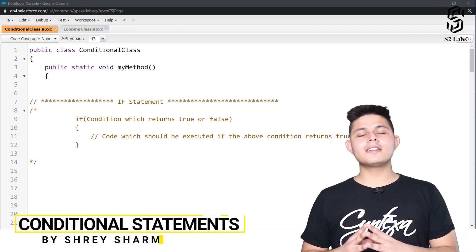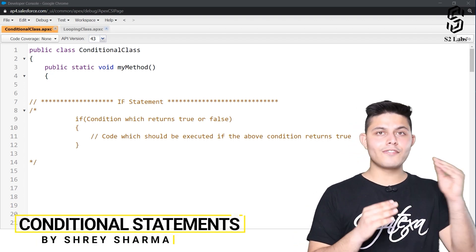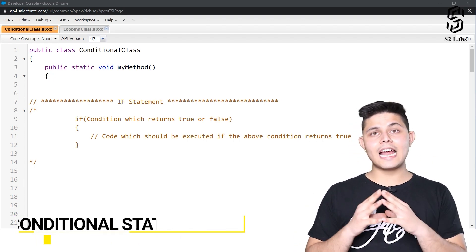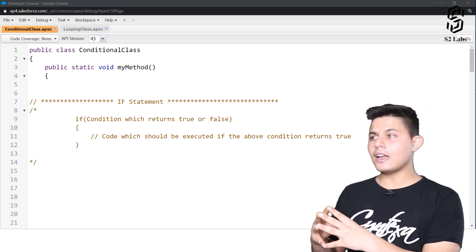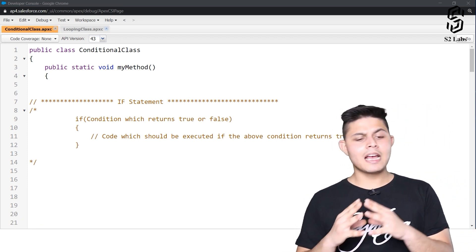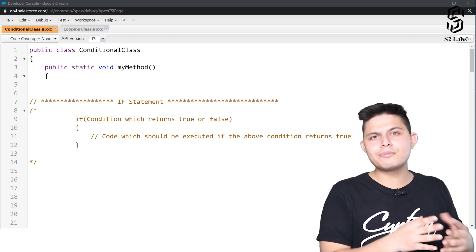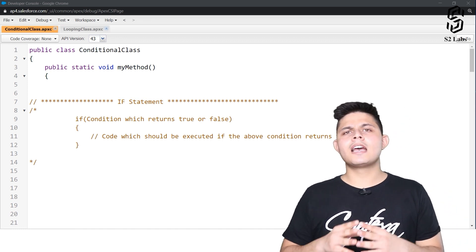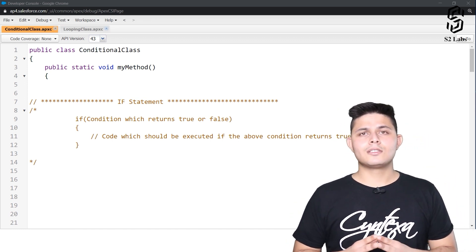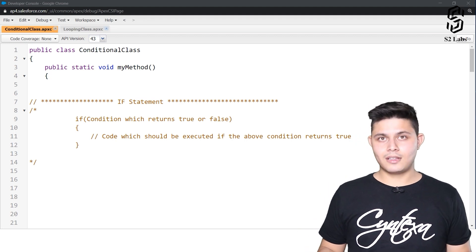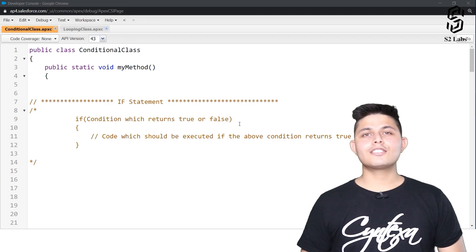In this next chapter we'll be understanding how to actually control the flow of your logic, what exactly conditional statements are and how to use them, and also how to write down loops in Apex and what are the different types of loops available. So let's begin.